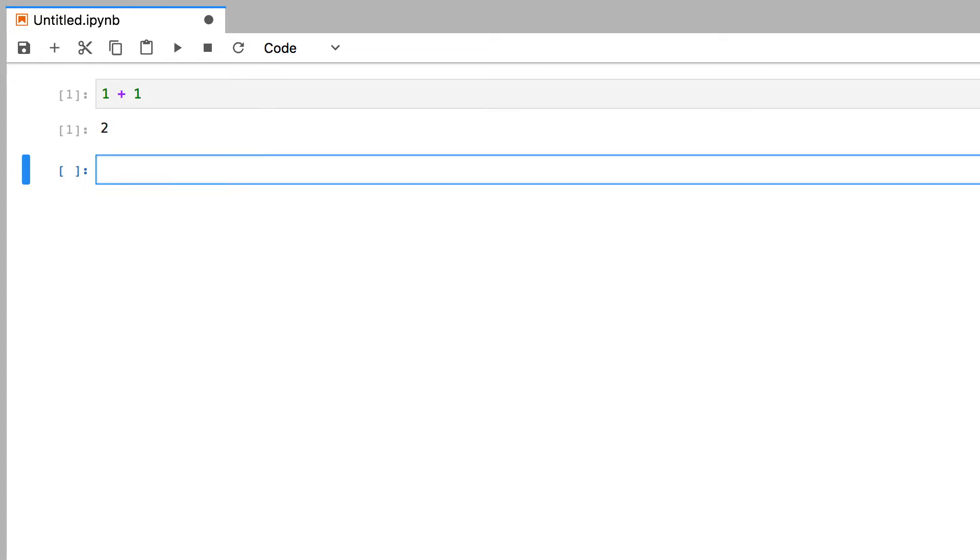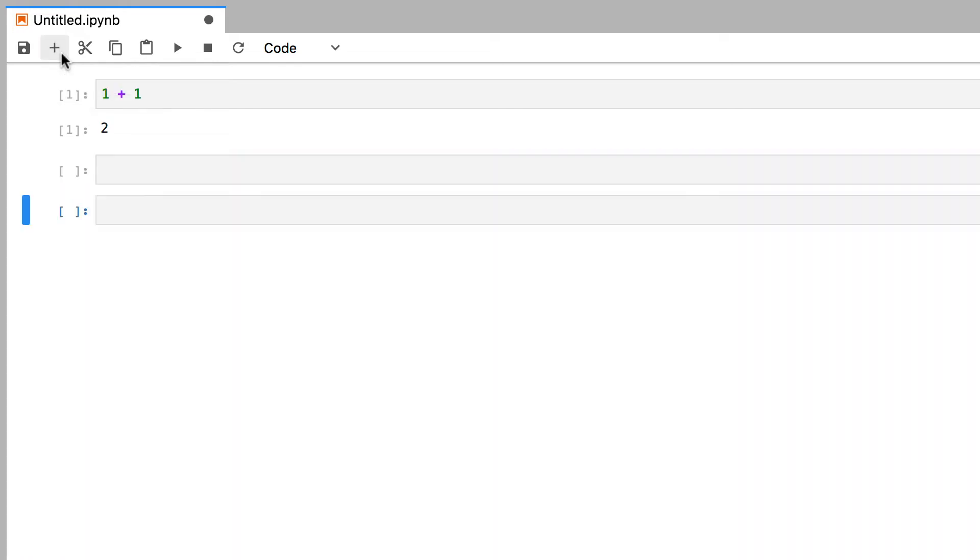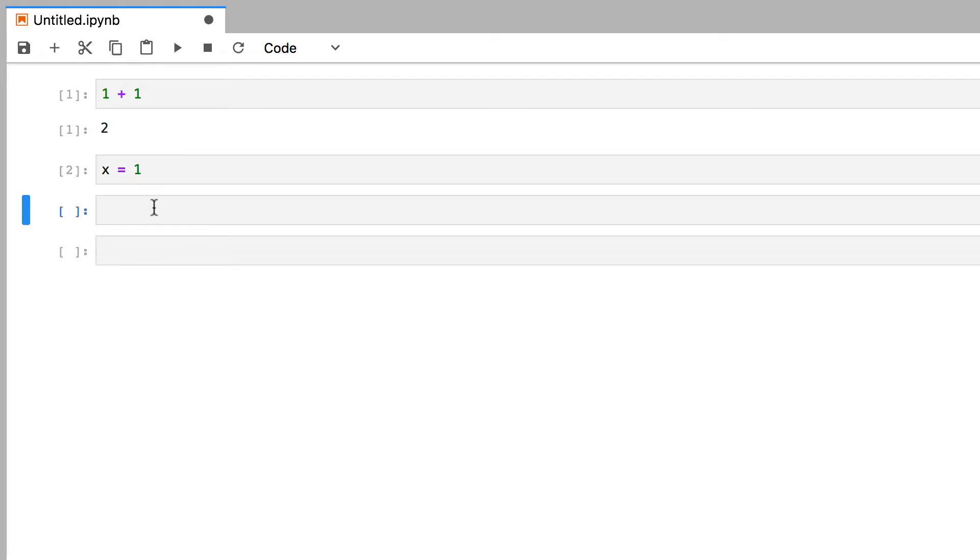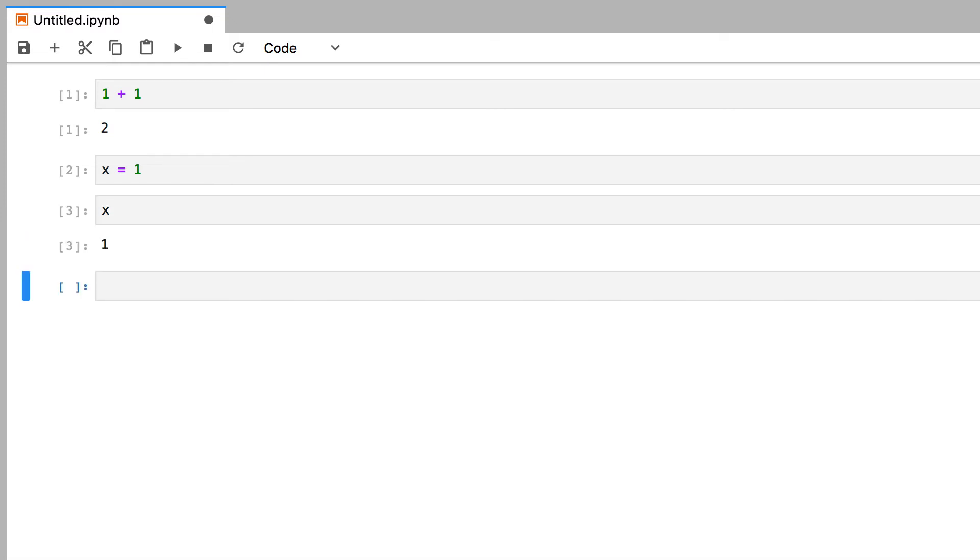Now we can create even more cells by pressing the plus button at the top, and write more code, like setting x to be equal to the integer 1, and printing the output of x in a cell below. So all of these cells are actually what are called code cells, which allow you to run code using the interpreter, which in this case is Python 3.